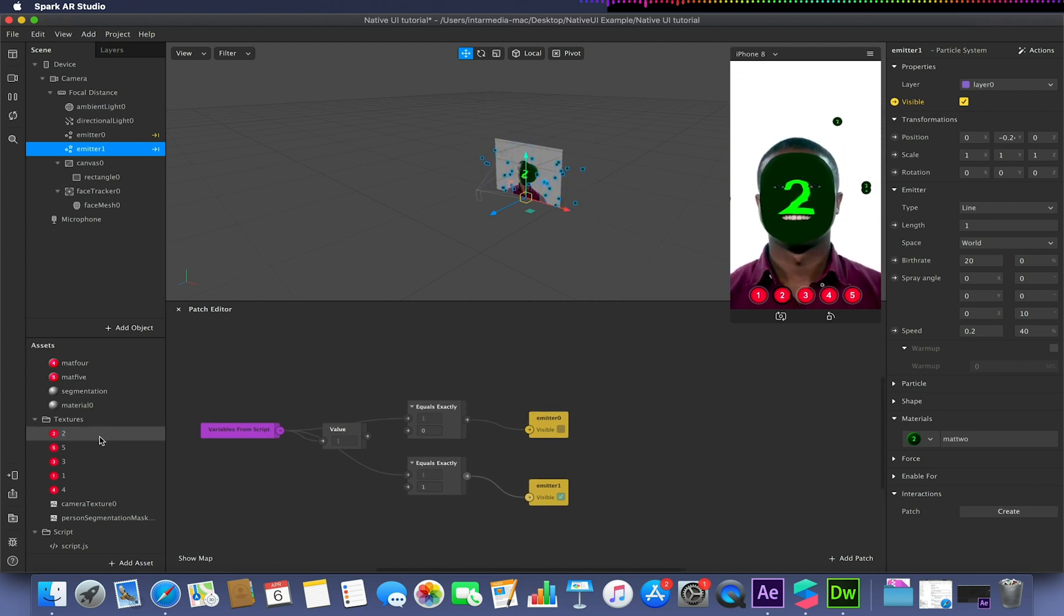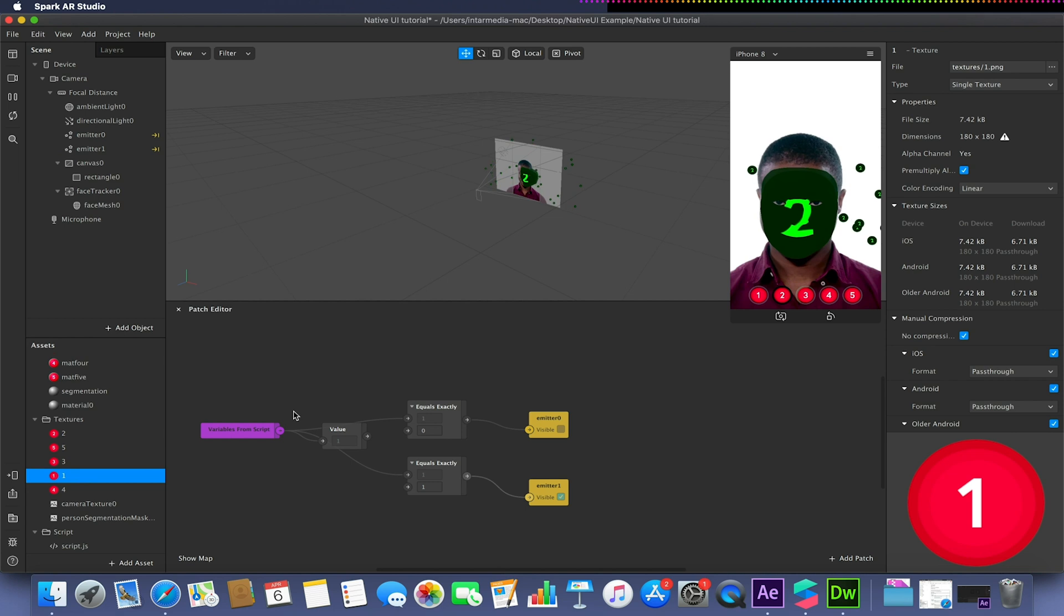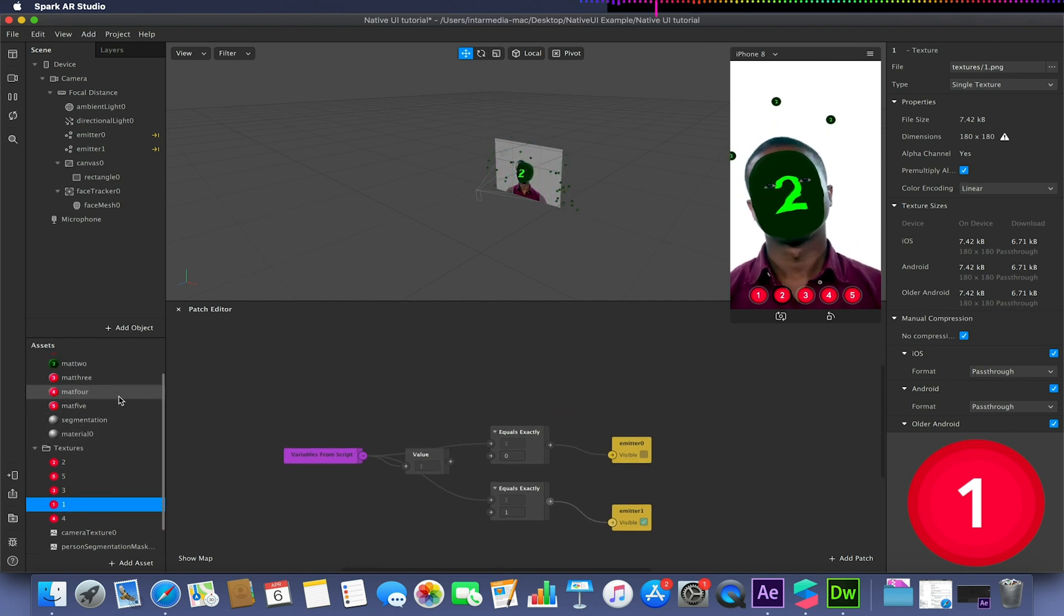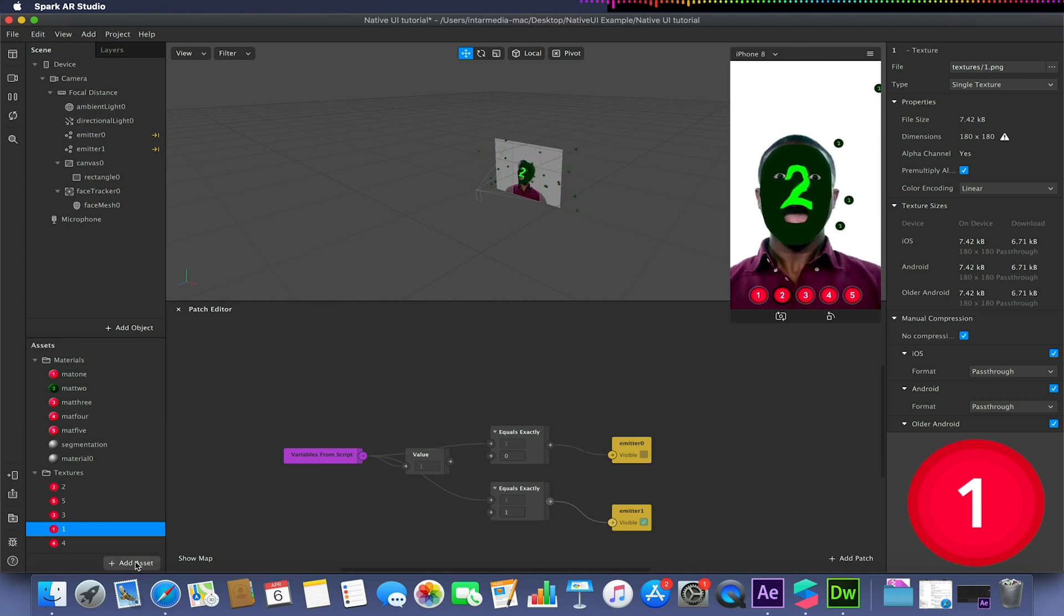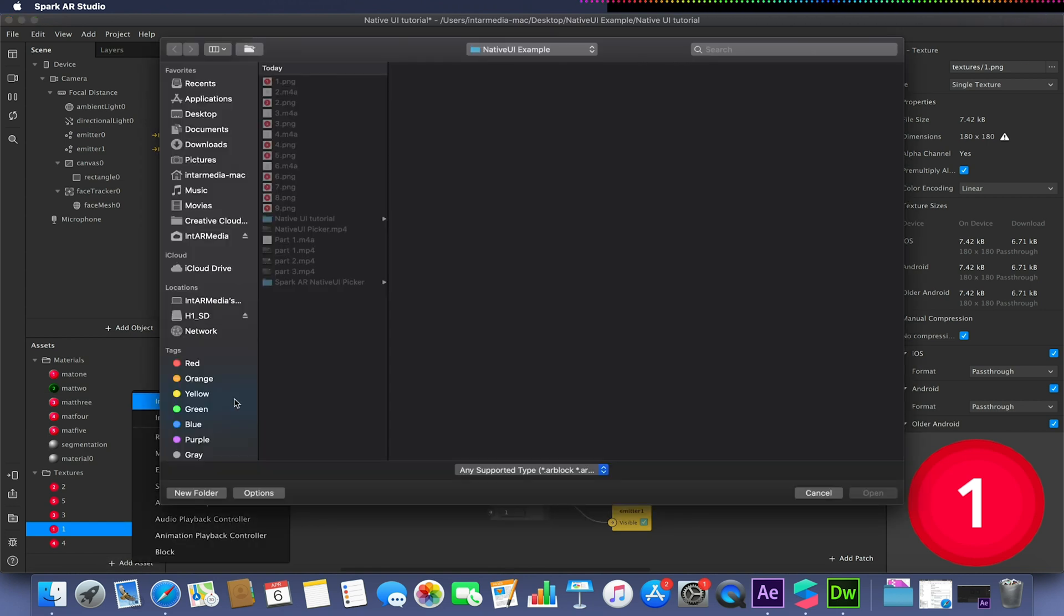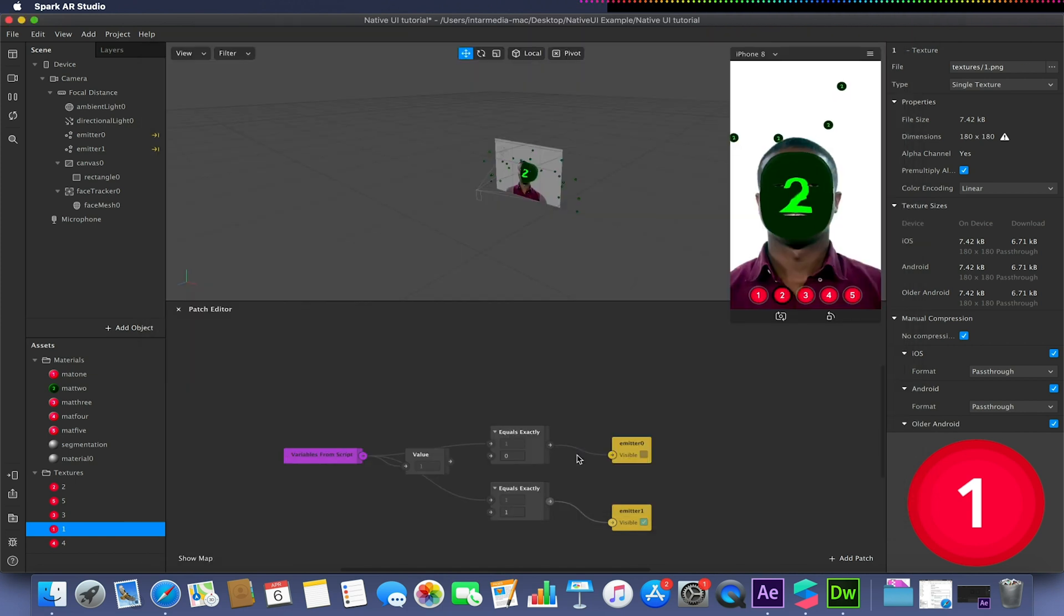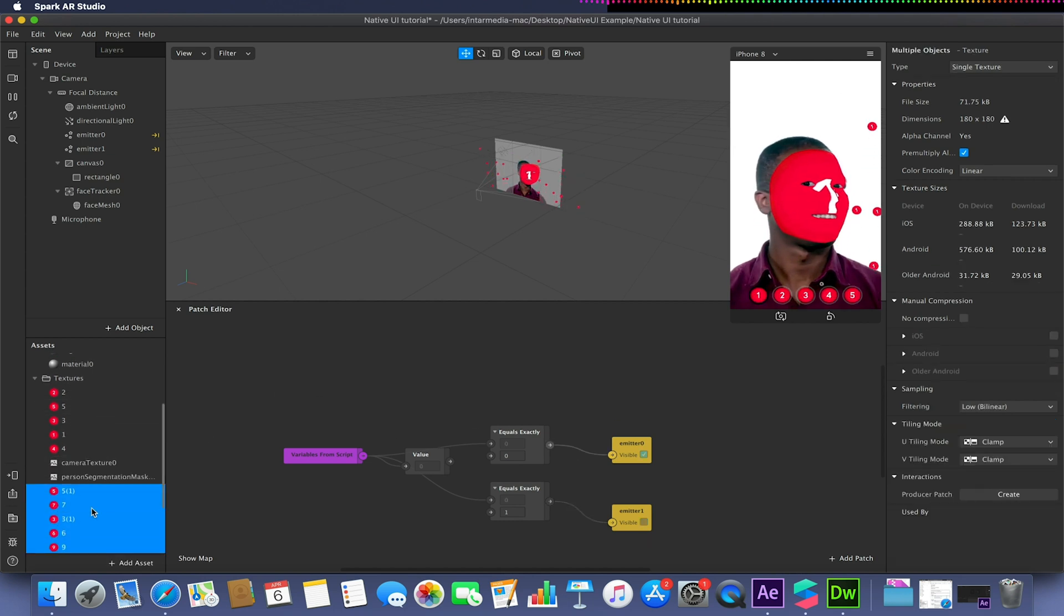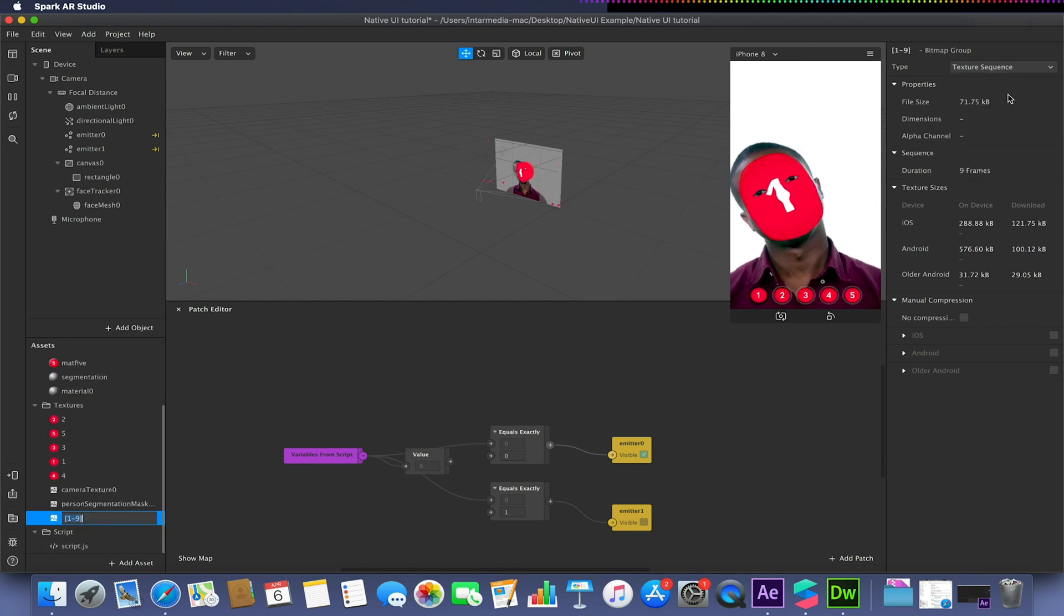At the moment we're working with very static textures that don't have any animation in them, but the beauty of this is our materials, our textures can be animated. If I just go to add asset, import from computer, and select a series of images like so, 1 to 9, I just import them in. With all those selected, I select it to be a texture sequence.